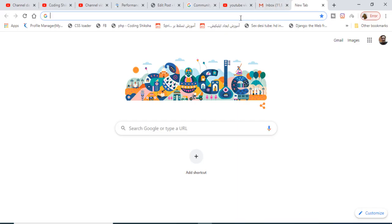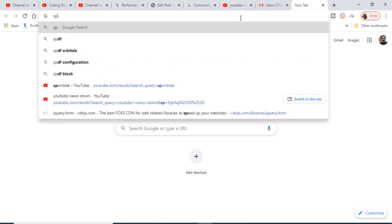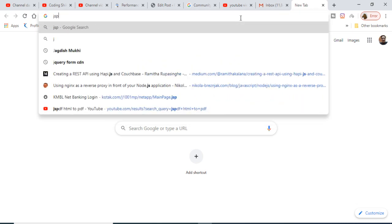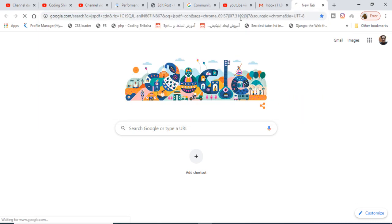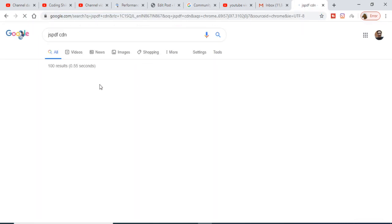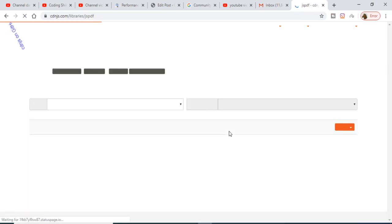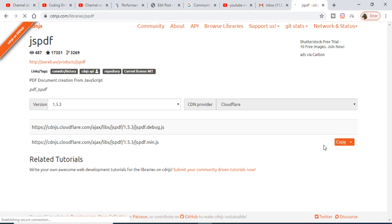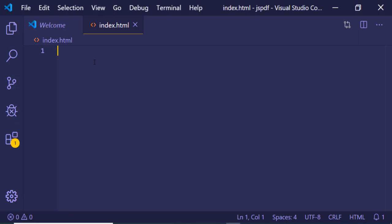be going to Google and typing here JSPDF CDN. The very first link which comes in, you need to go to this link and copy the CDN of JSPDF. Just copy this and now you just